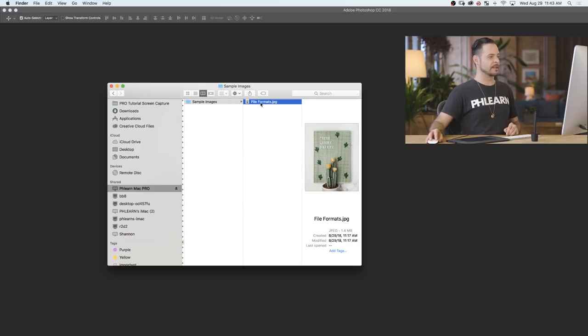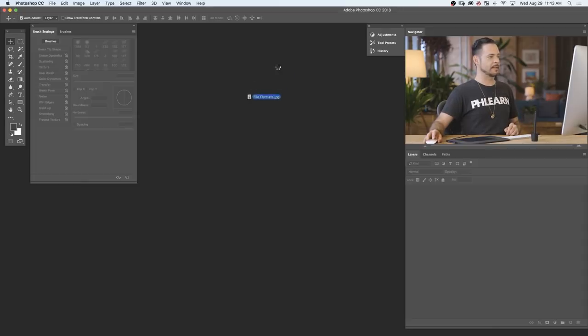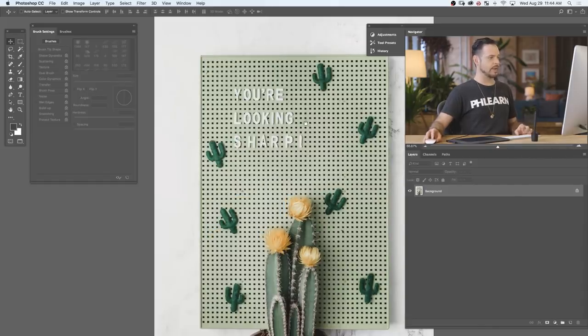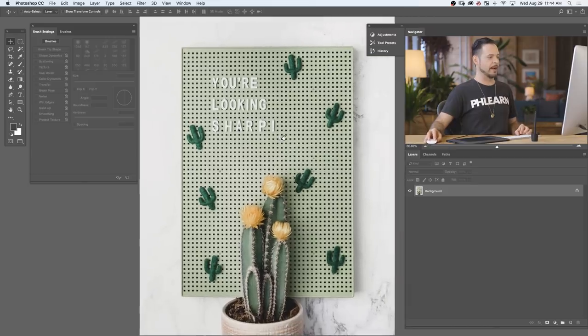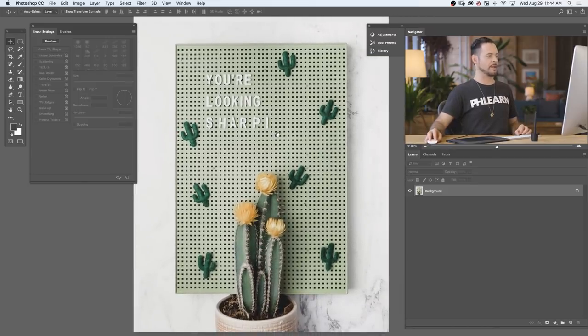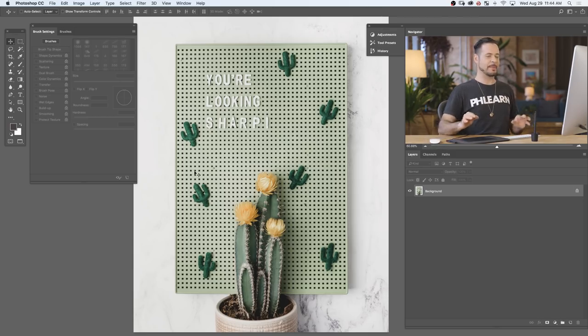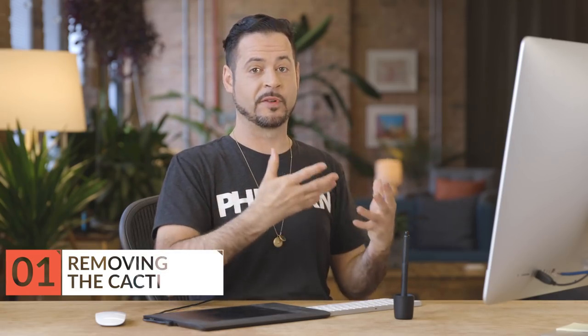The first thing I'm going to do is click and drag my image right into Photoshop. I'm working with a JPEG at this point, and I have a cool project I want to do. I want to cut out each of these individual cactuses and make them animate. So we're going to do that in two parts. First, we're going to use the Spot Healing Brush to get rid of all the cactuses, and then we're going to cut a couple of the cactuses out so we can put them back over the board for animation.